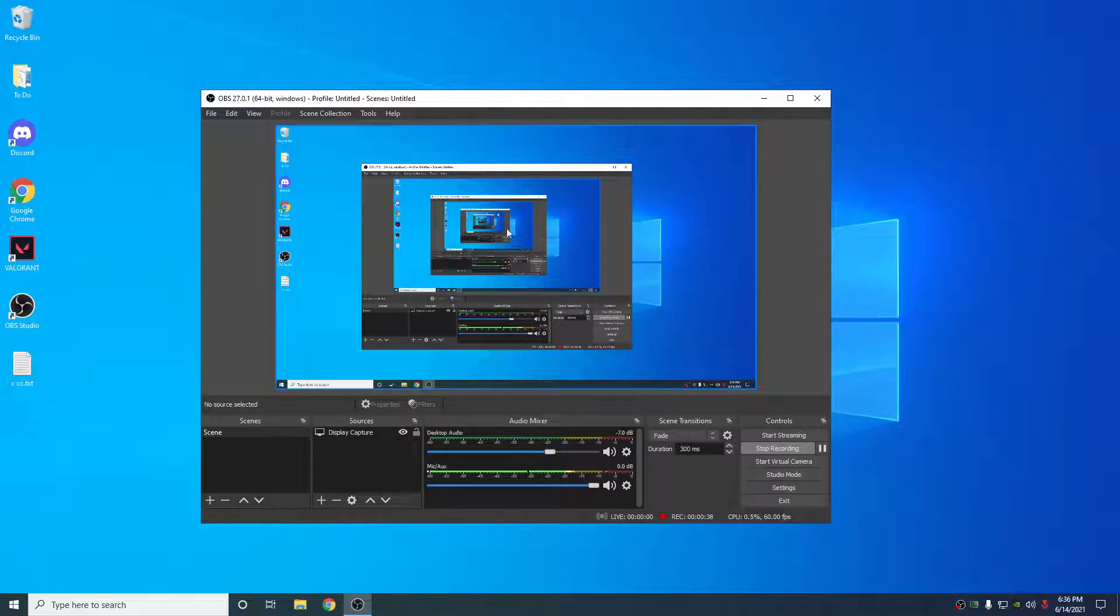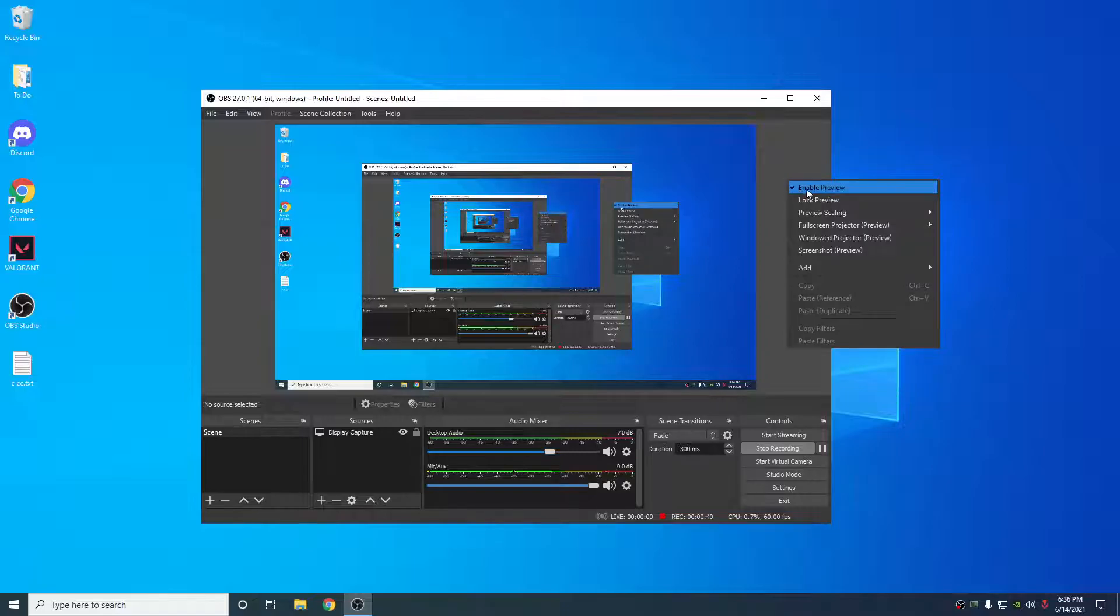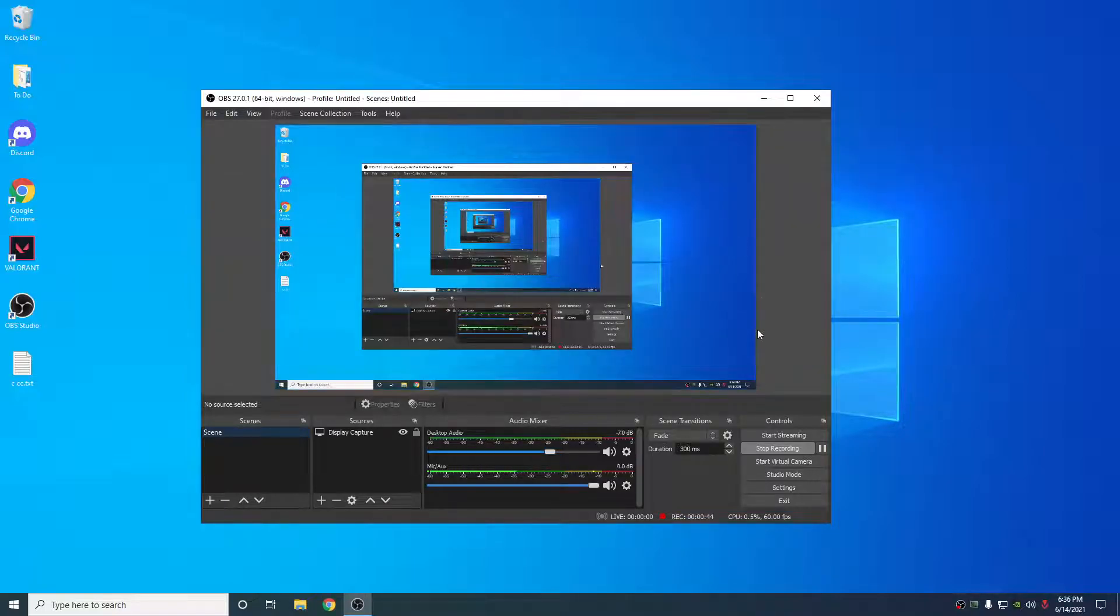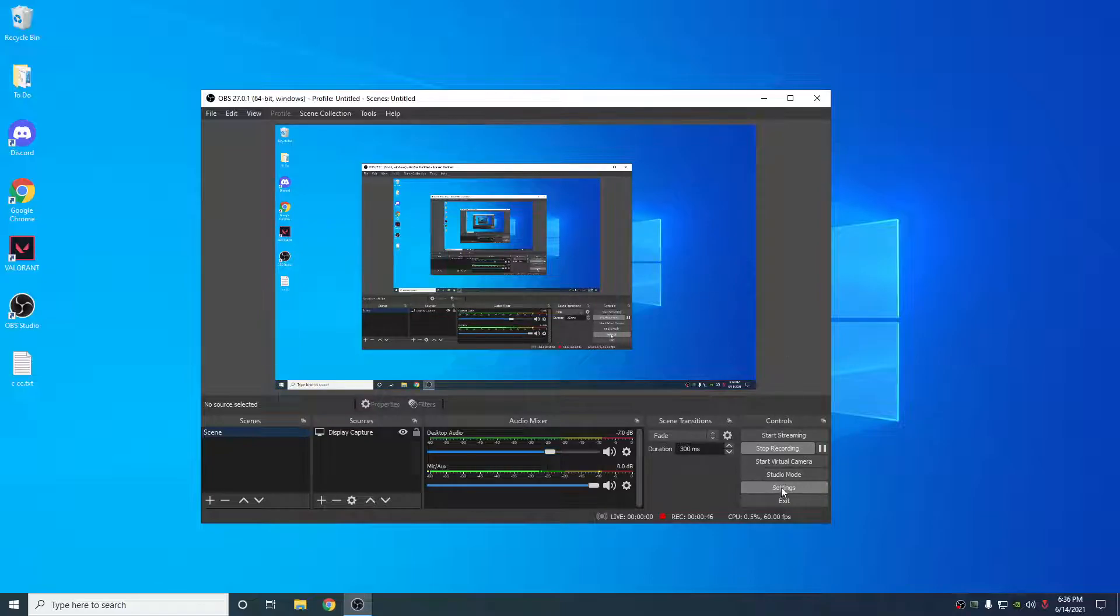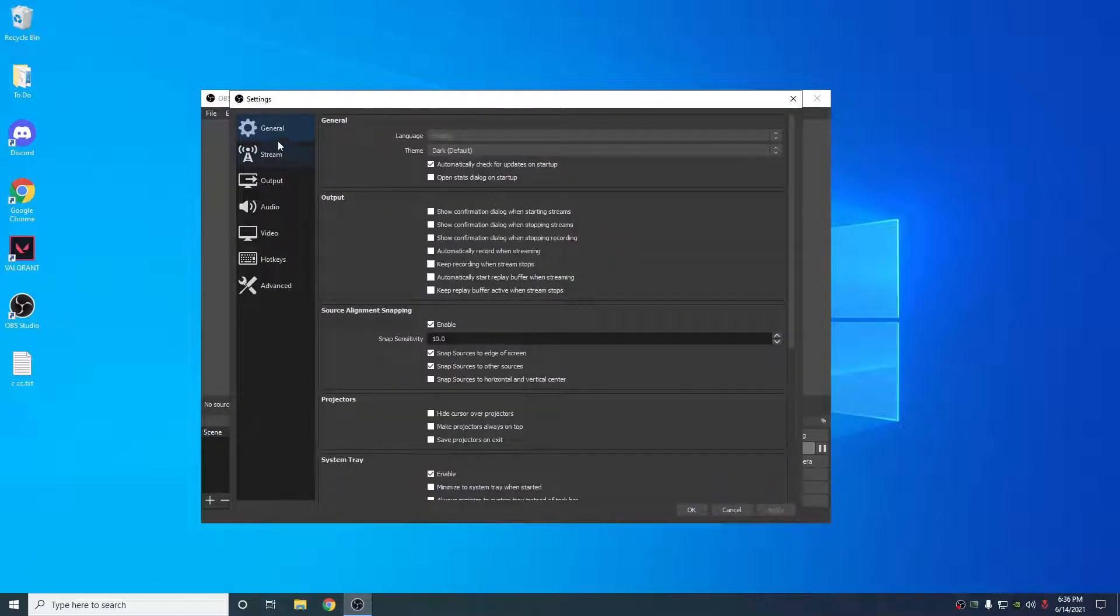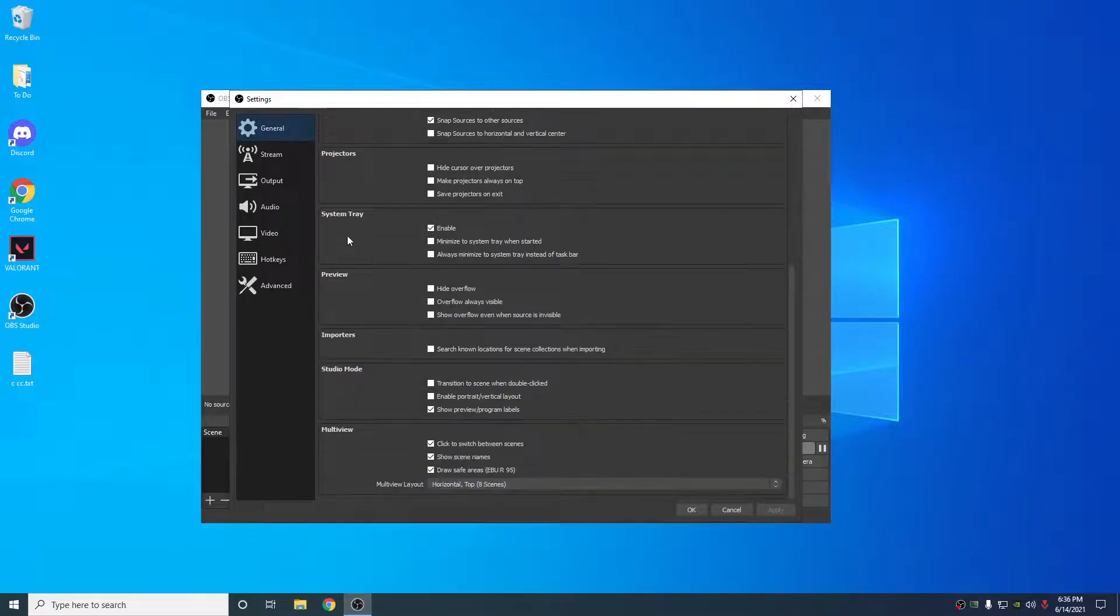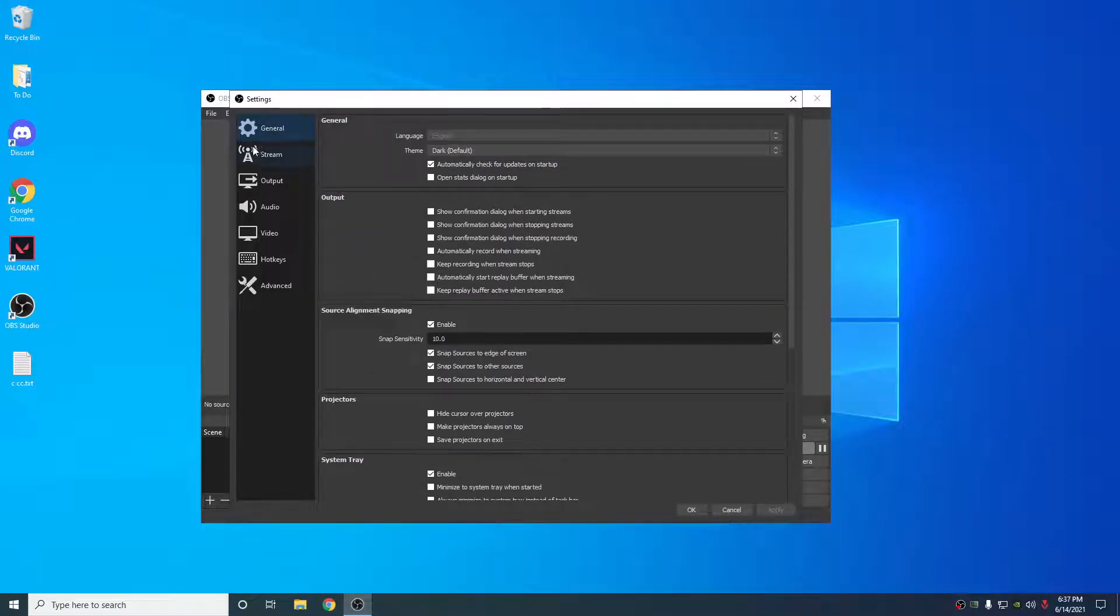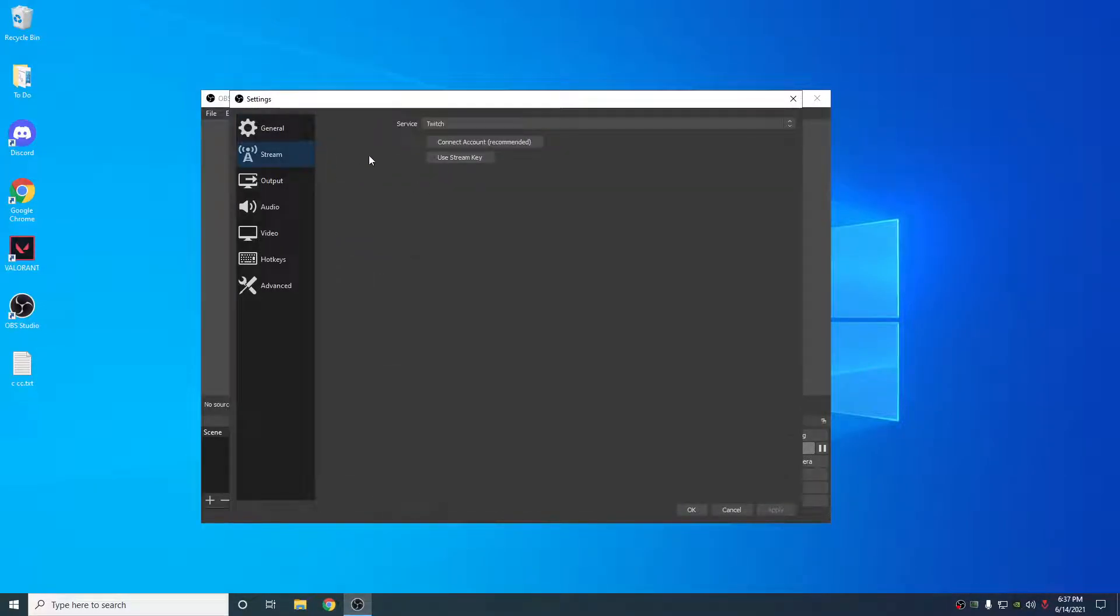Whenever you're streaming or recording or anything, disable the preview. That will save a lot of resources. Let's hop into the settings. Under General, I don't touch anything here. Under Stream, obviously just connect to your Twitch account or whatever you're using.